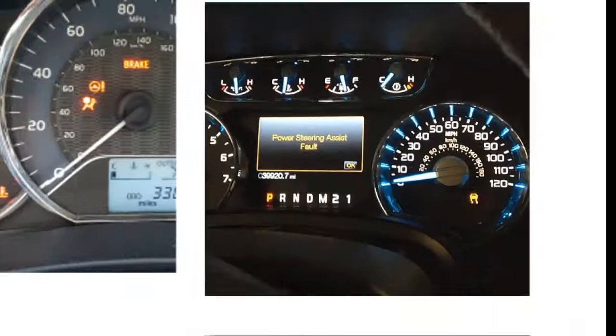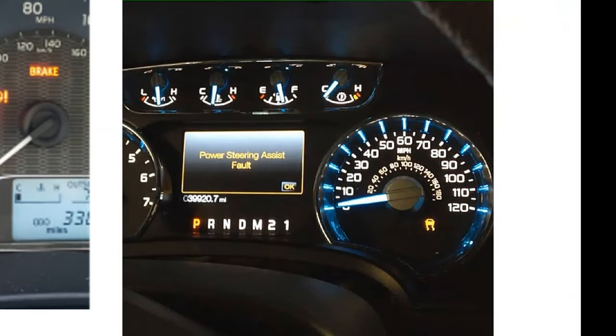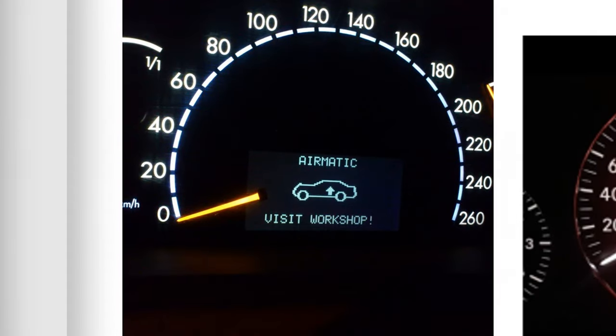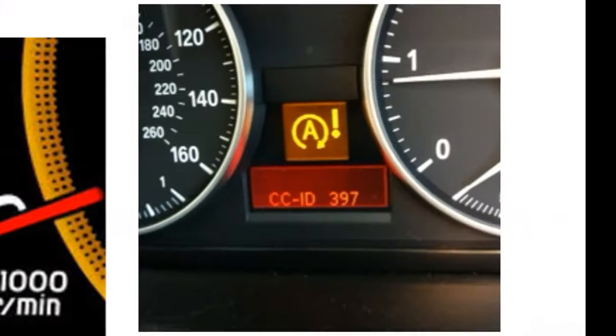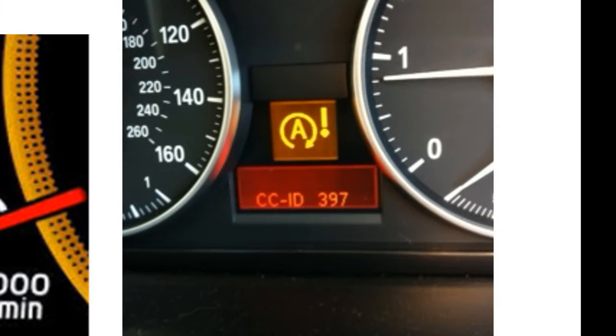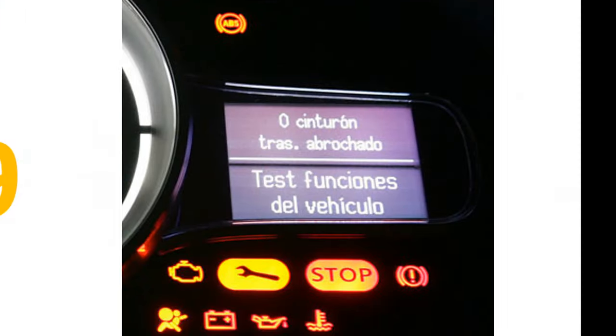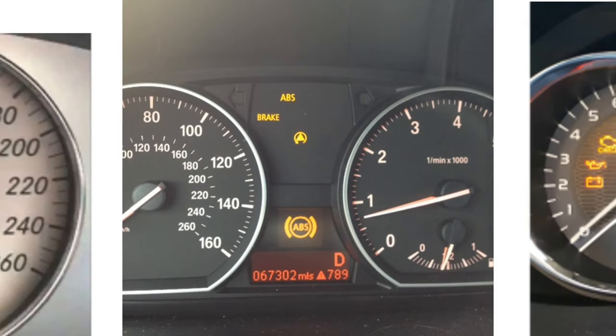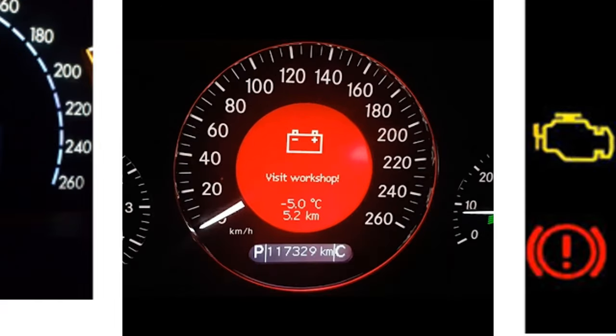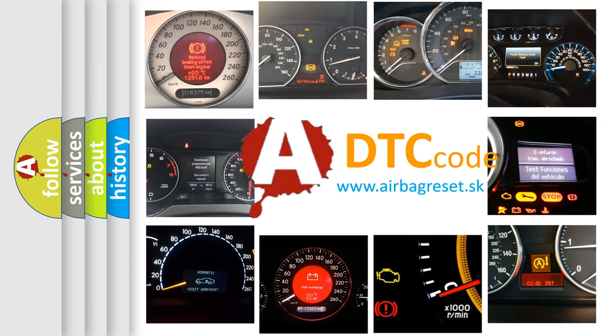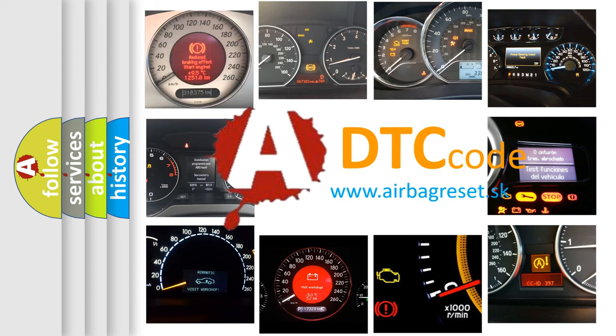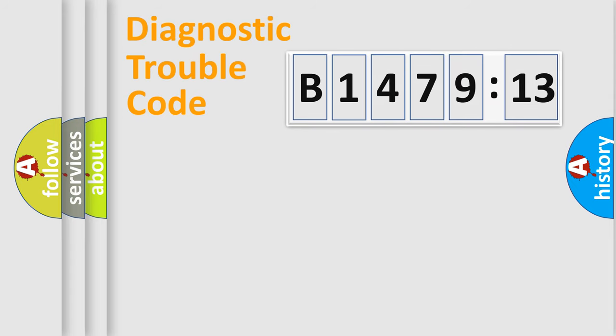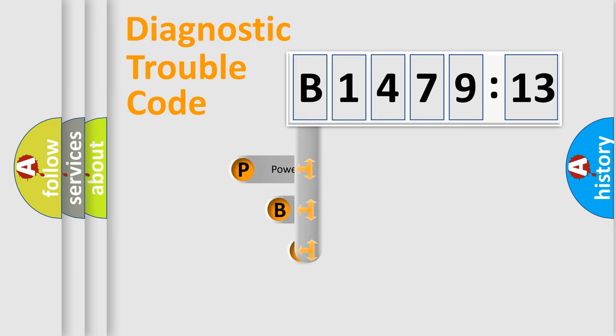Welcome to this video. Are you interested in why your vehicle diagnosis displays B147913? How is the error code interpreted by the vehicle? What does B147913 mean, or how to correct this fault? Today we will find answers to these questions together.